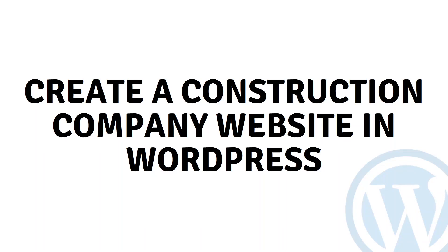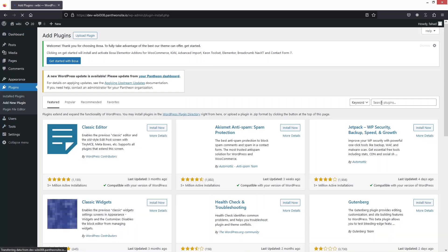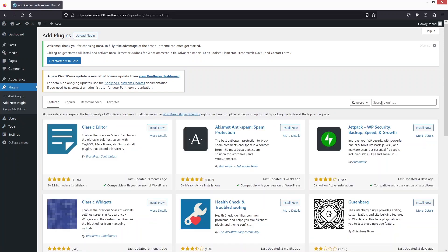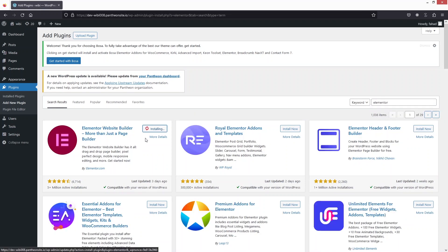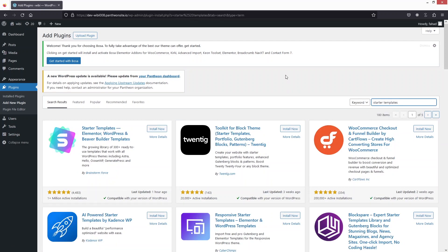Hi everybody, today I'll show you how to create a construction company website in WordPress. The first thing we need to do is go inside the plugins and click on 'Add New Plugin.' From here we have to install two plugins — the first one is Elementor, so let's install that, and after that we have to install Starter Templates.